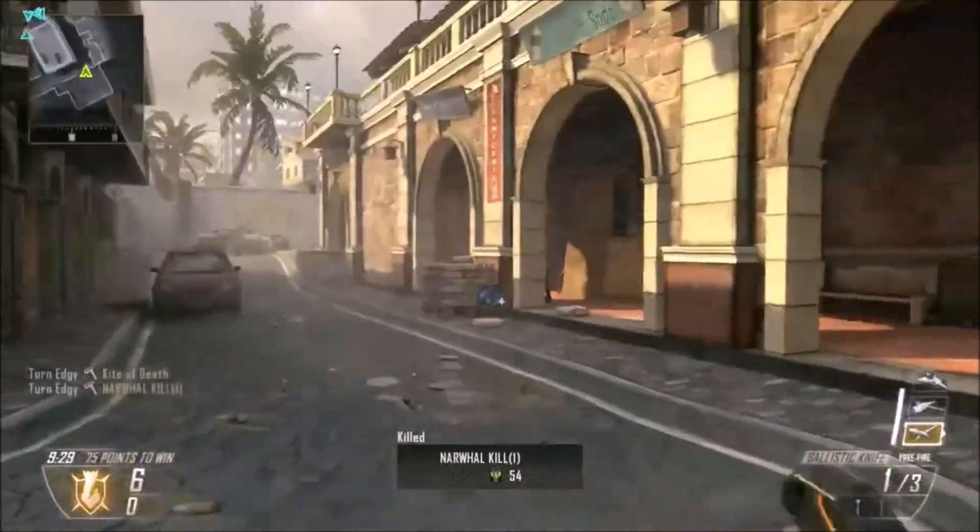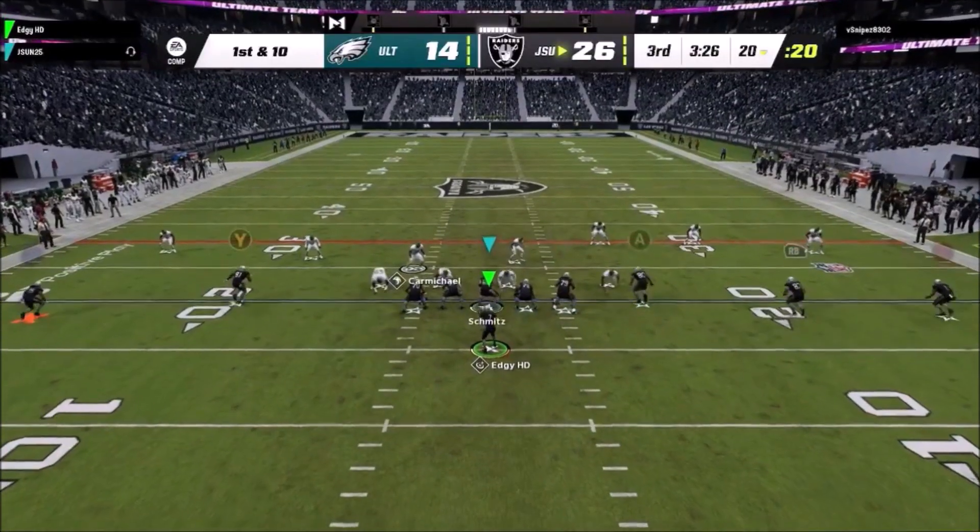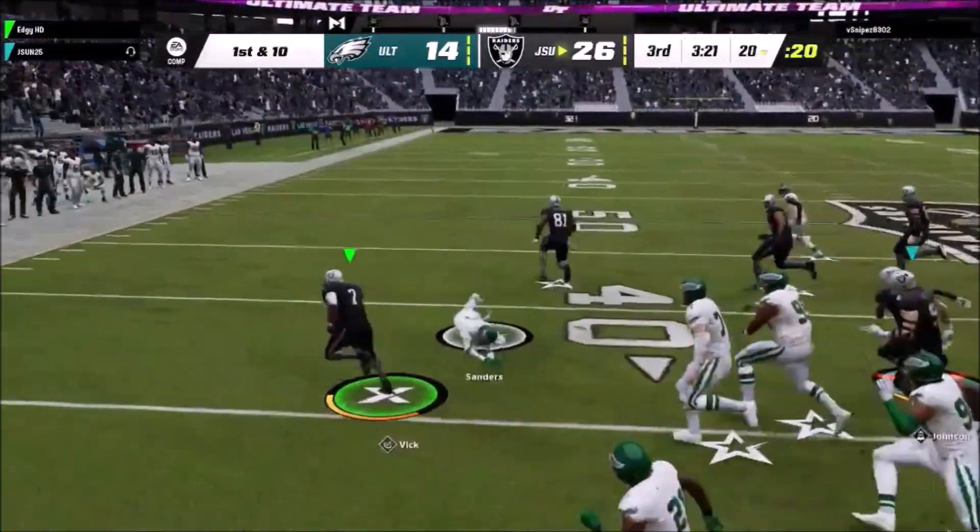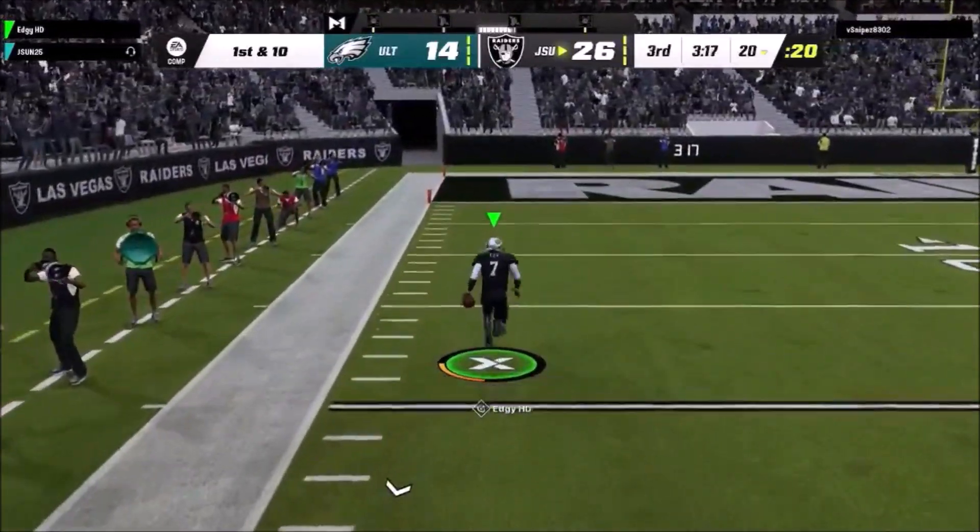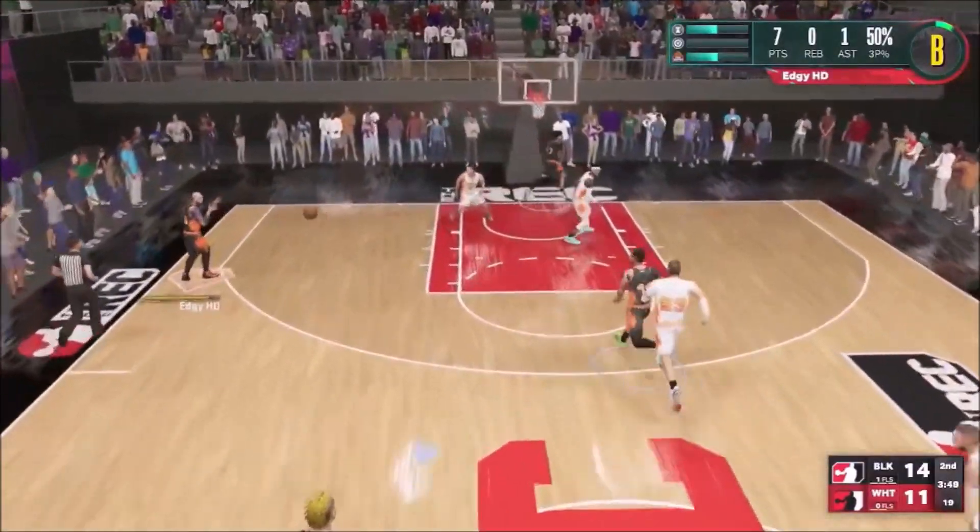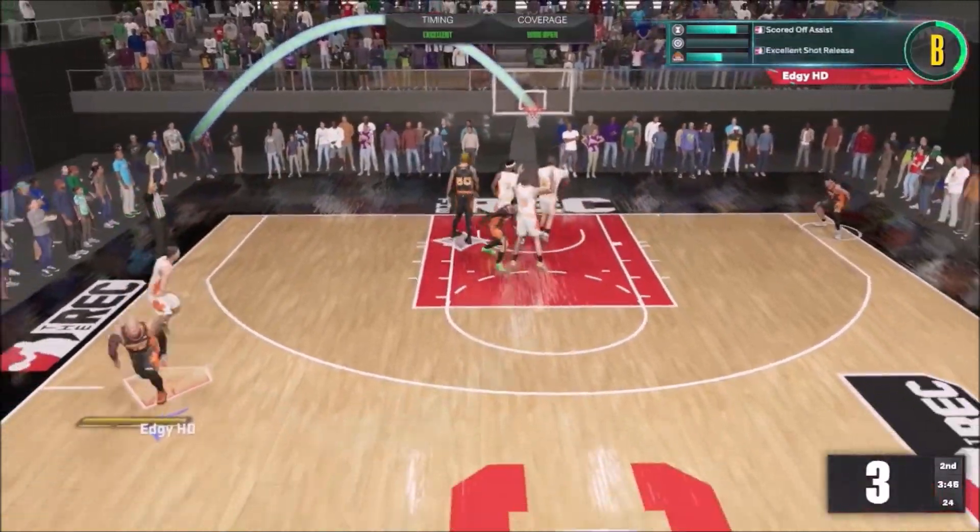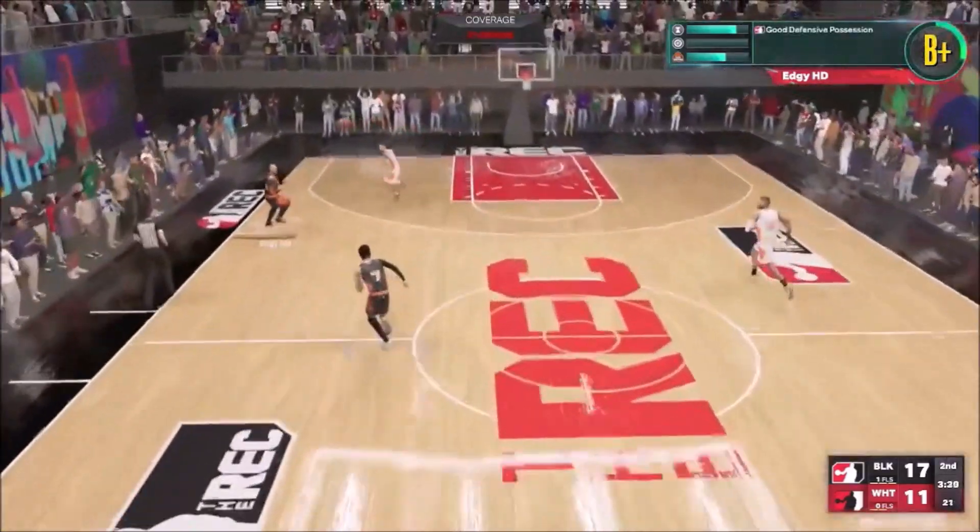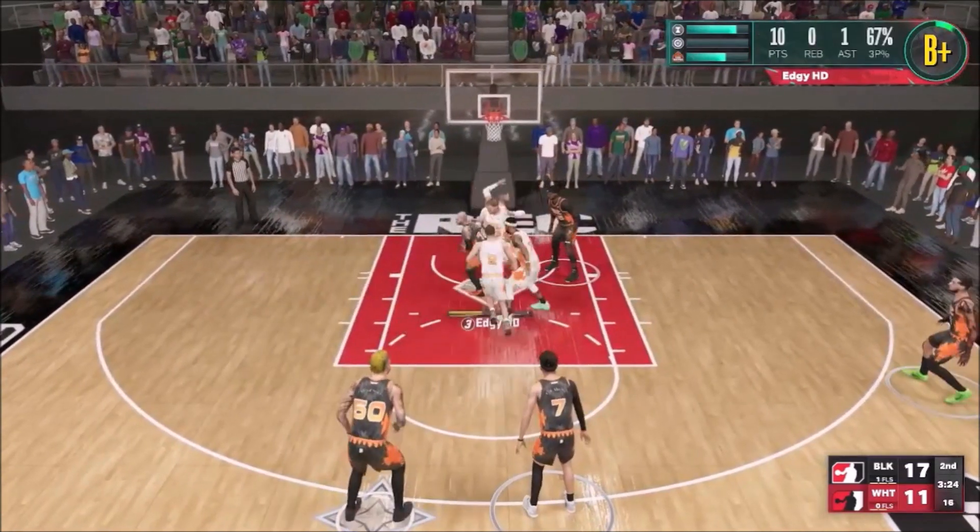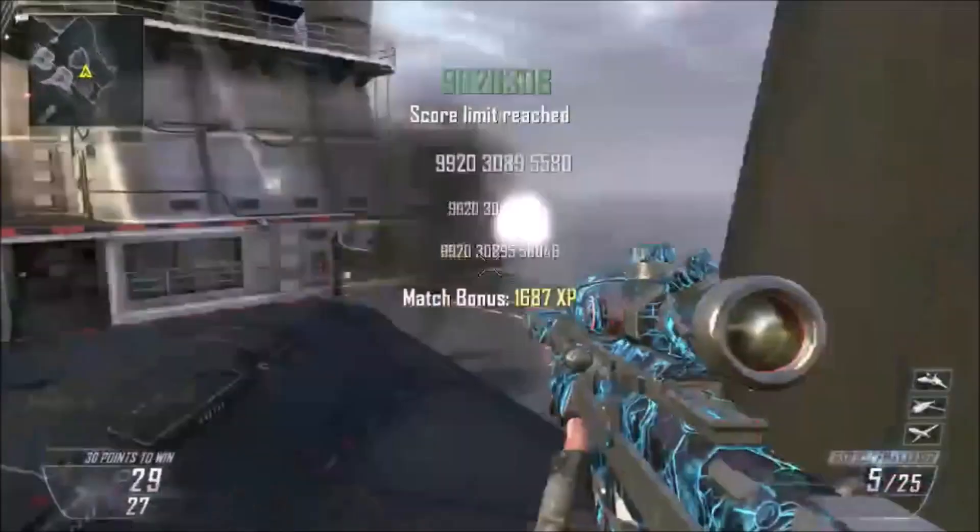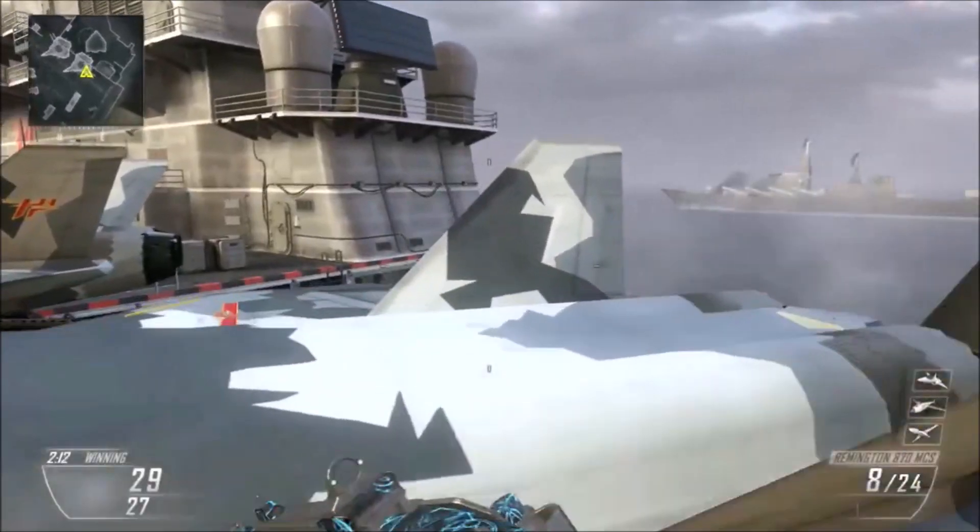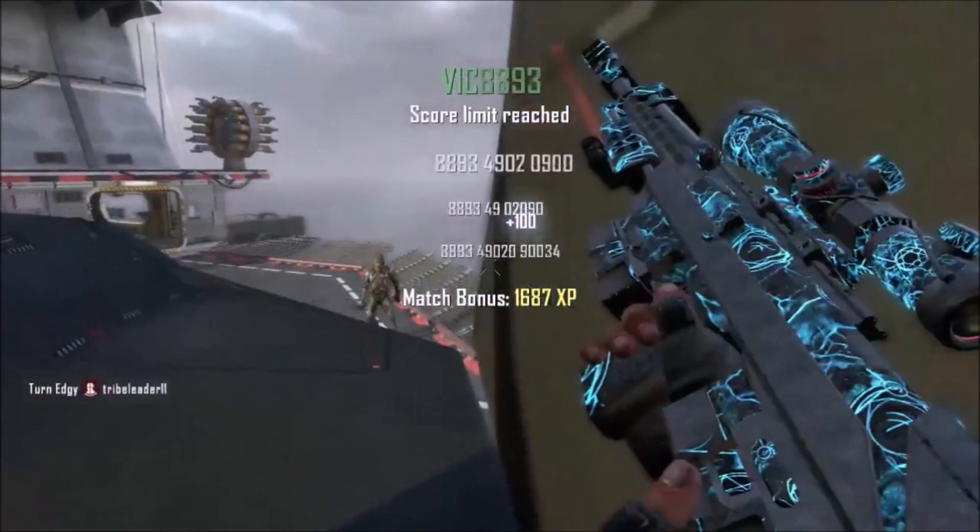UAV on standby, hunter killer drone on standby.